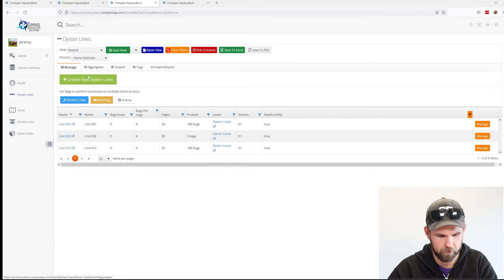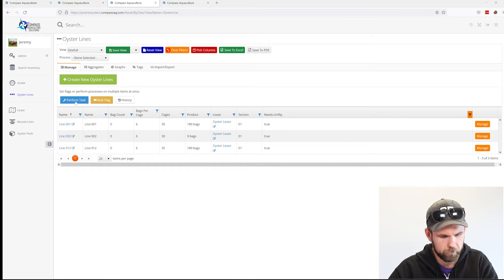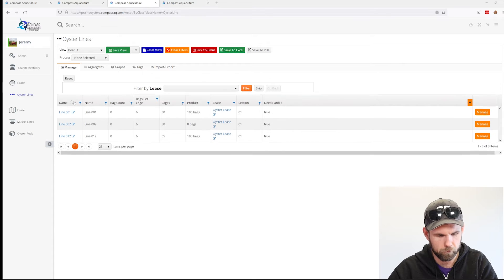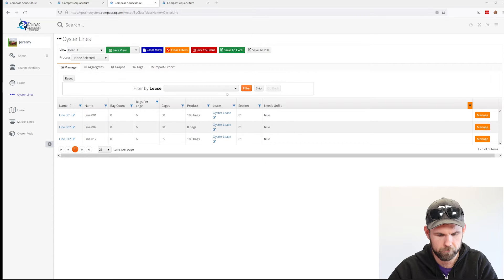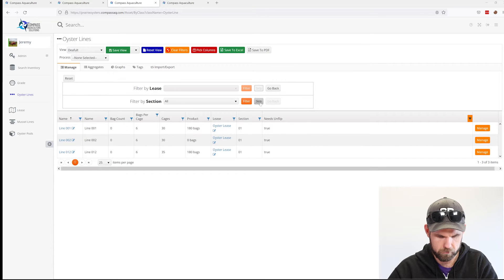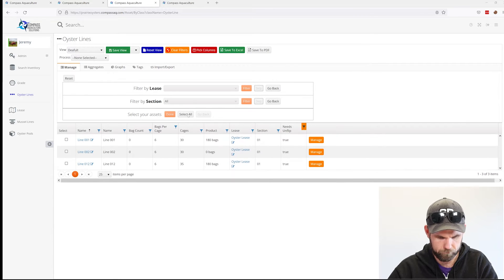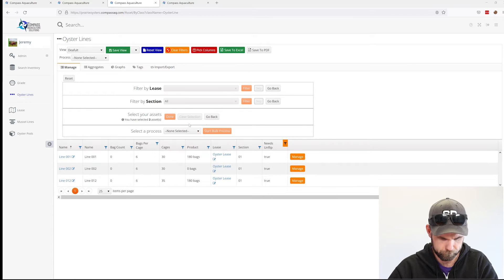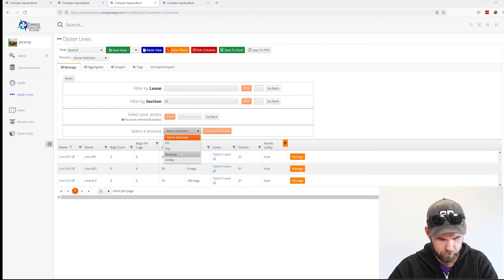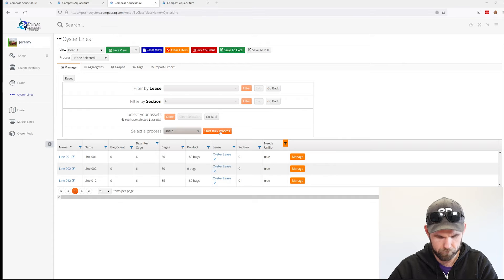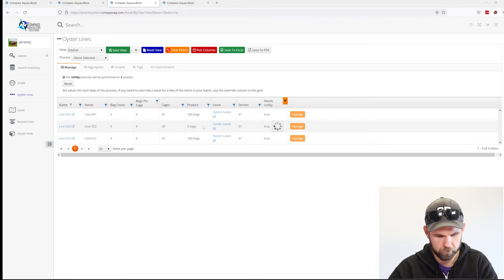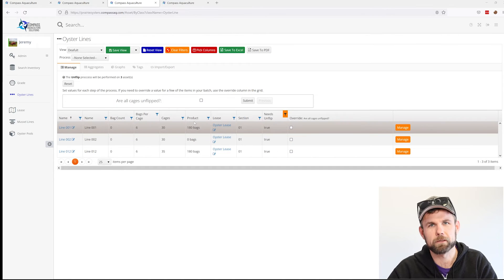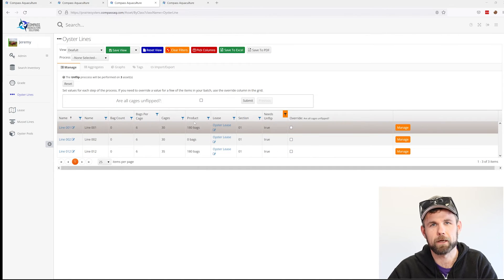I'm just going to perform a task on them. I'm going to select the three that are visible here and say on-flip, and I'm going to start a bulk task. Last week we did this from the client application.